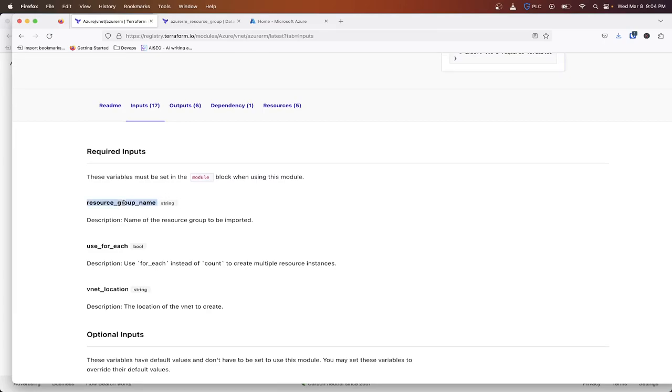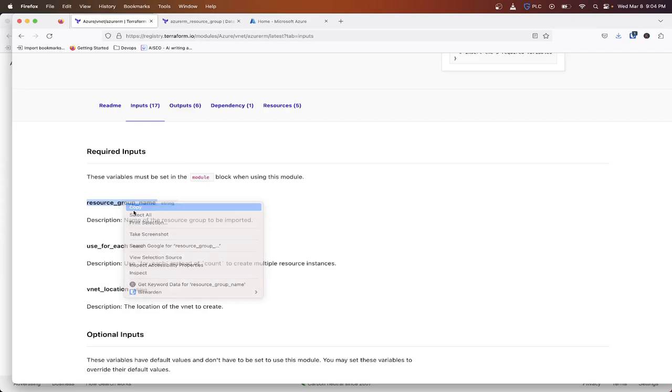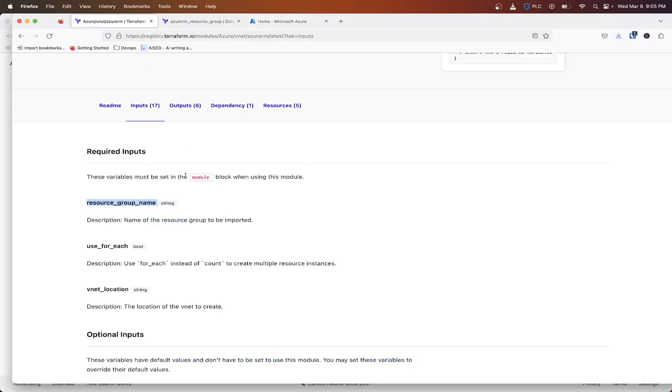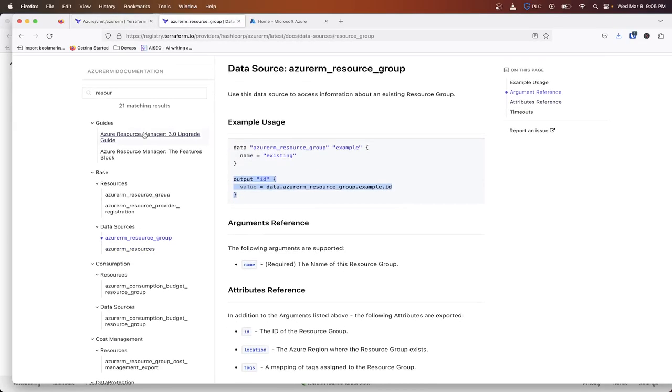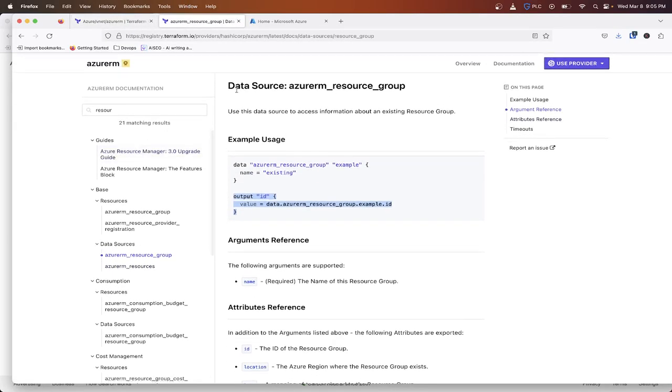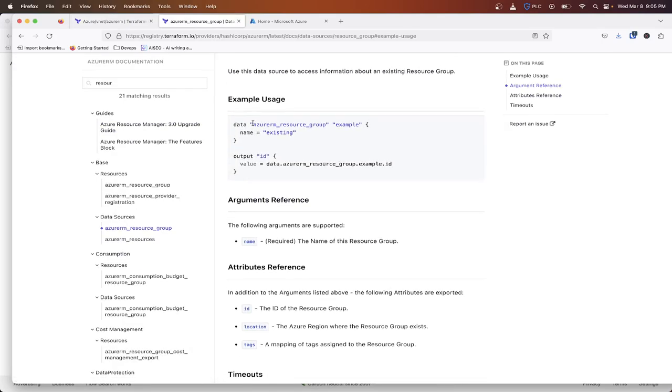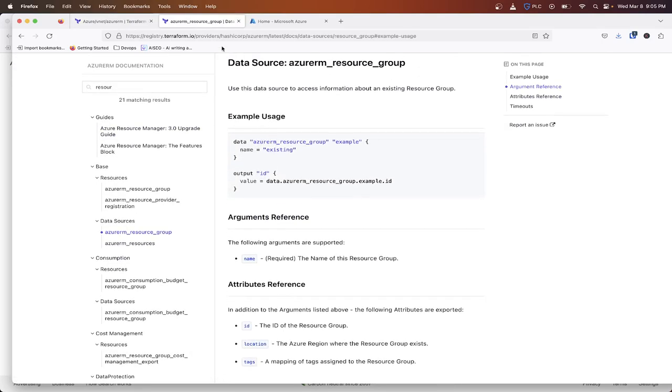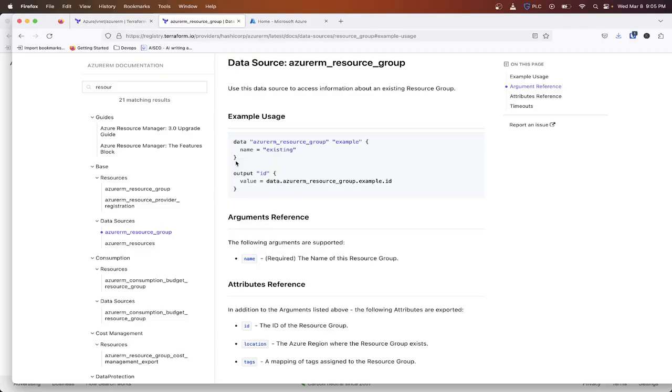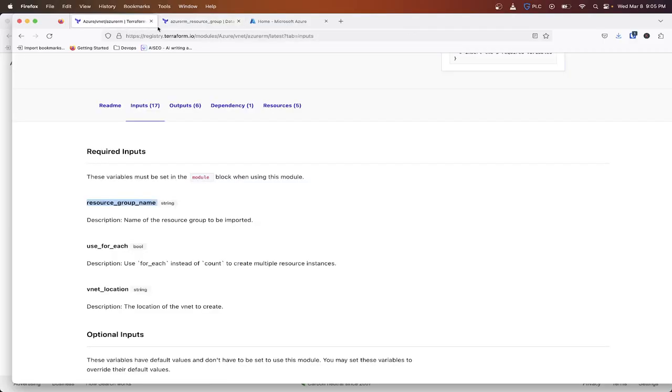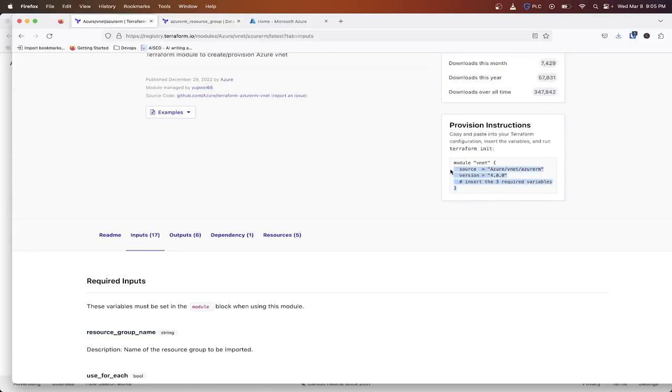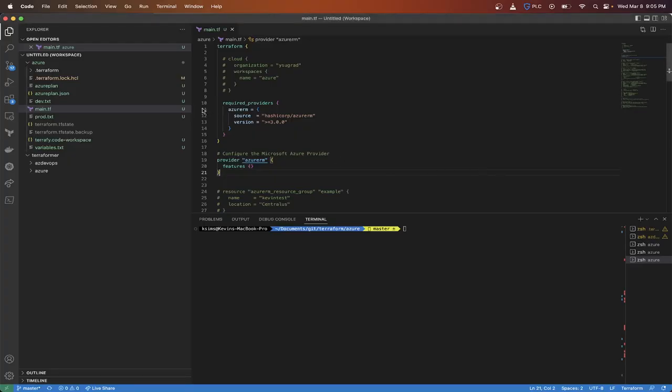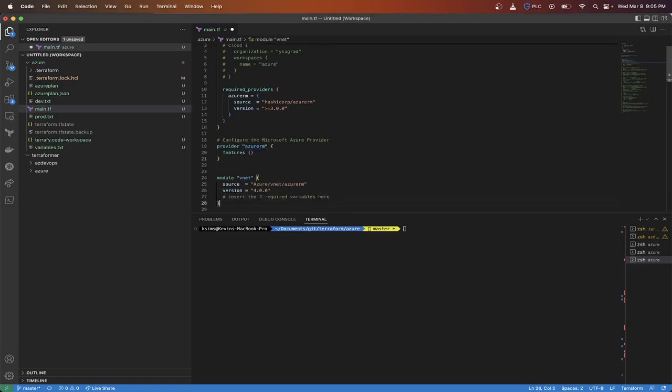And that's what we're going to do. We're going to add this inside of a current resource group that I have deployed in Azure, but it's not in Terraform. And we're going to use what's called a data source to query that resource group name to then inject it into the Azure module. So I'm going to copy the provisioning instructions and paste this right there.